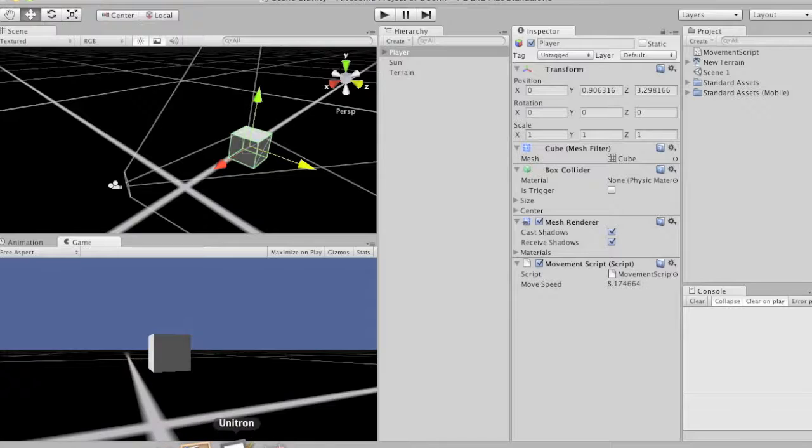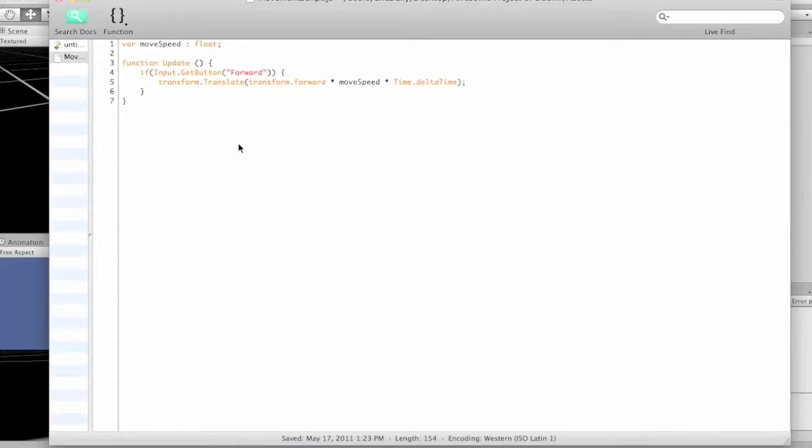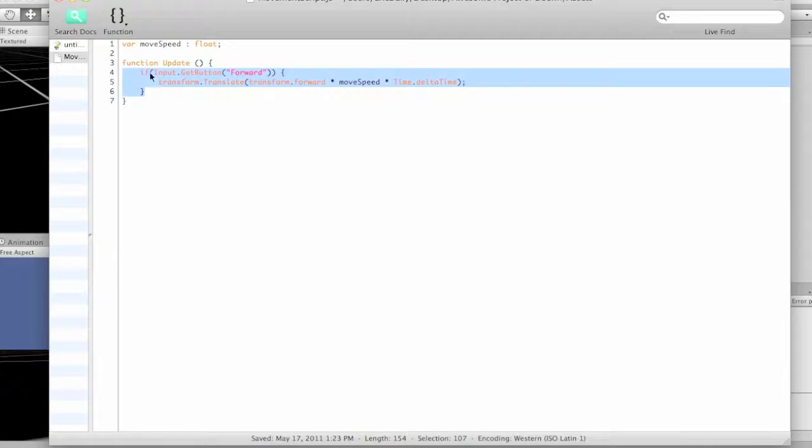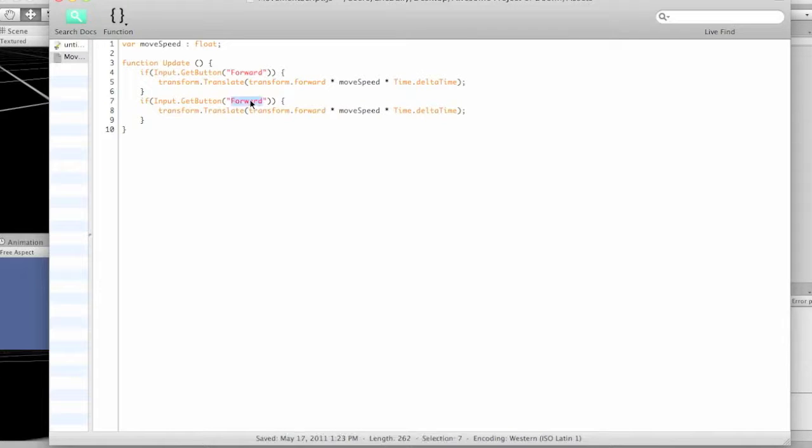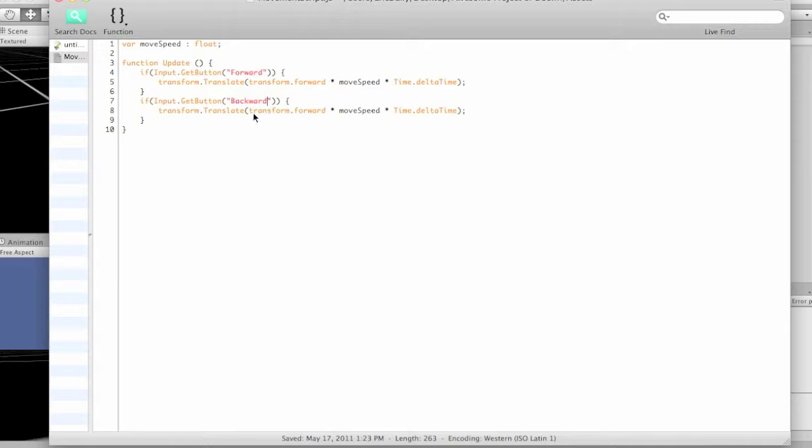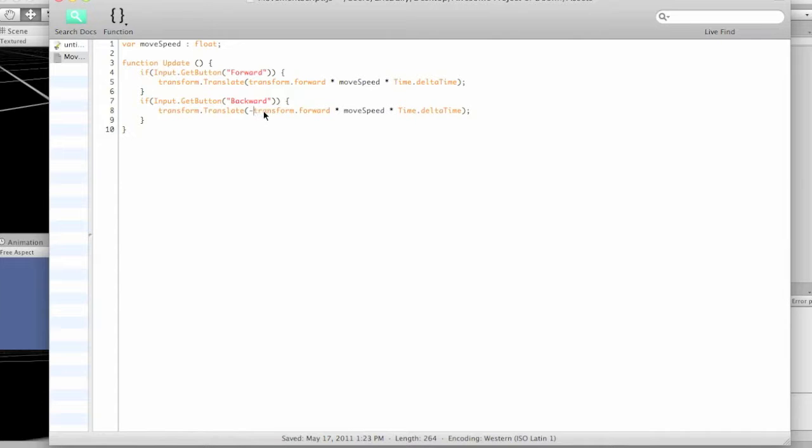But let's make it a little bit better. So let's copy and paste that. And we're going to say if get button backward, and then just put a negative in front of that transform forward. So it's going to make this number, which essentially comes out to a number, it's going to make that negative, so we're going backwards instead.